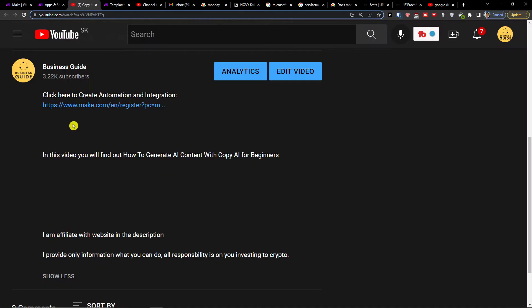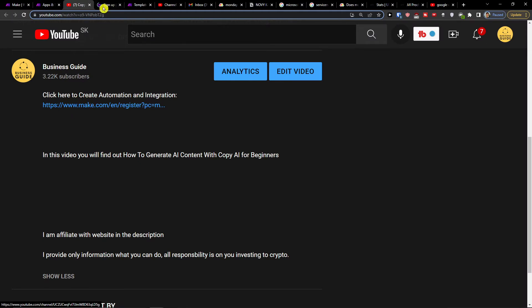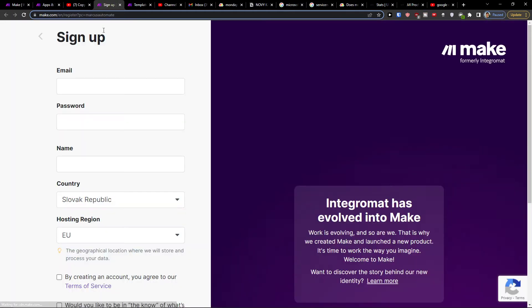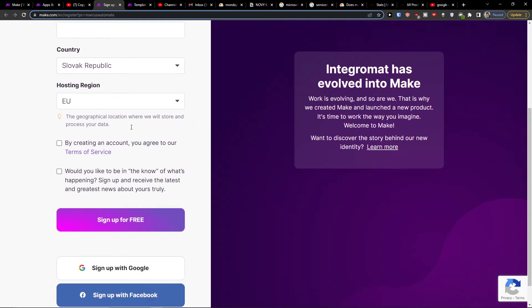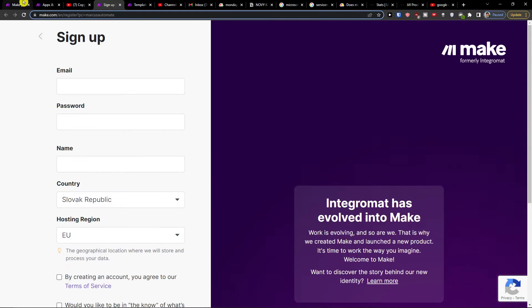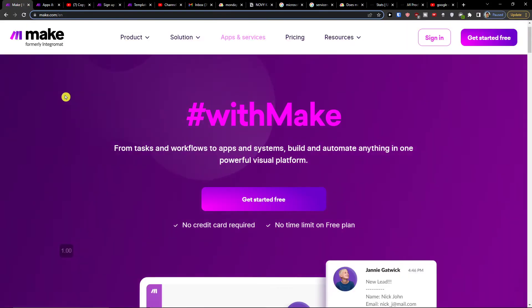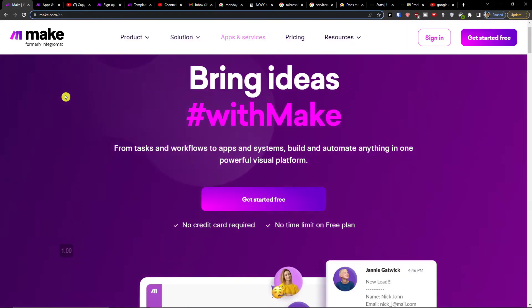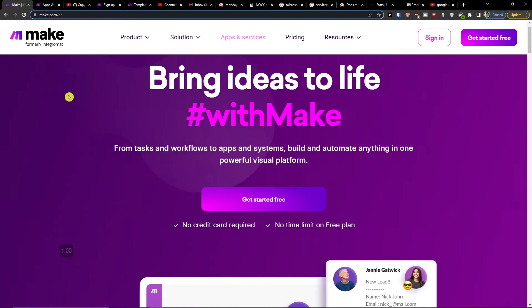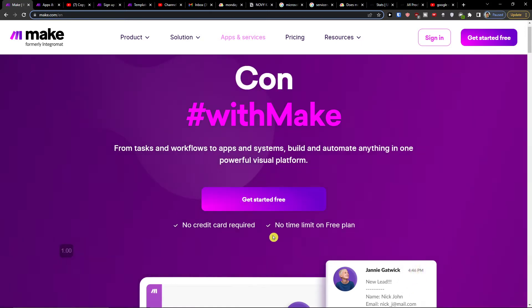Just scroll down below on this video and click on the link. When you do it, you'll get right here to sign up for an account at make.com. Make.com is an amazing company that's going to help you